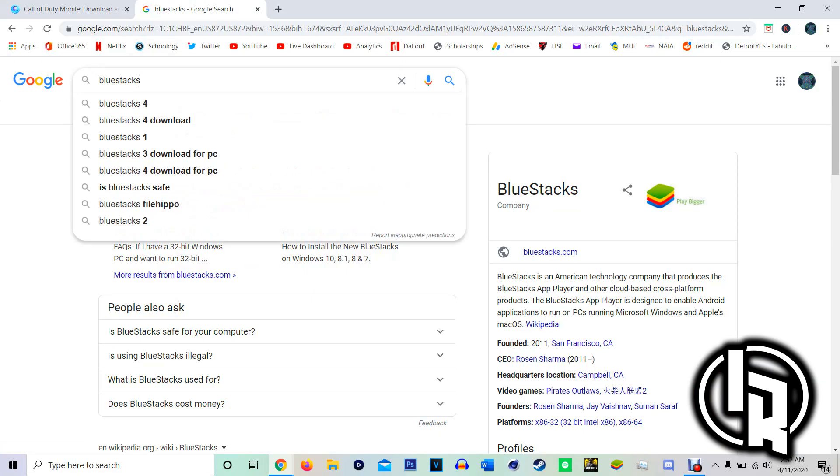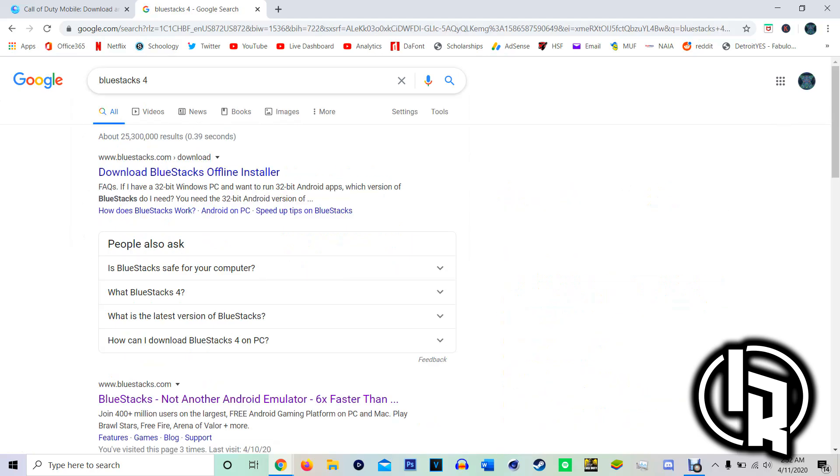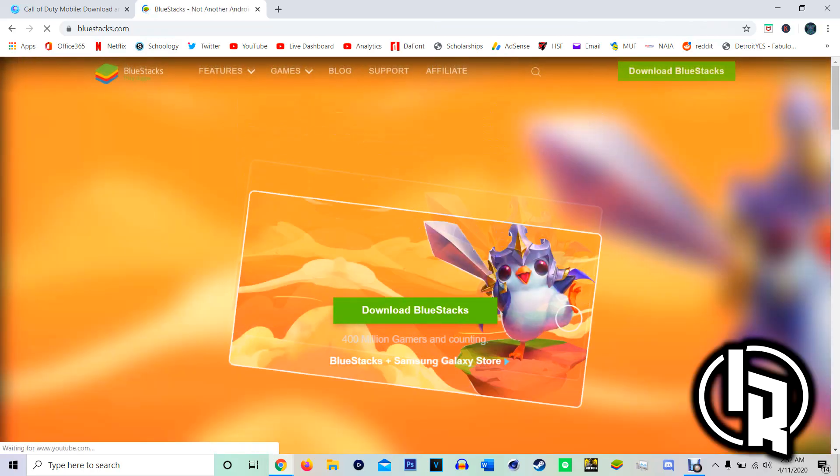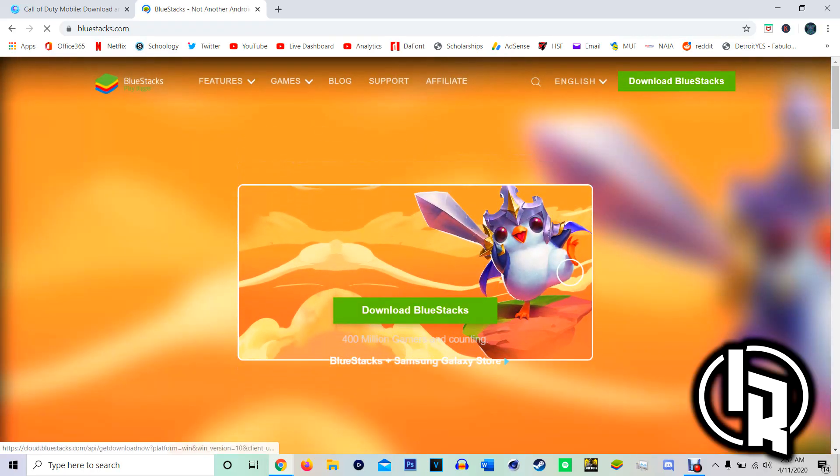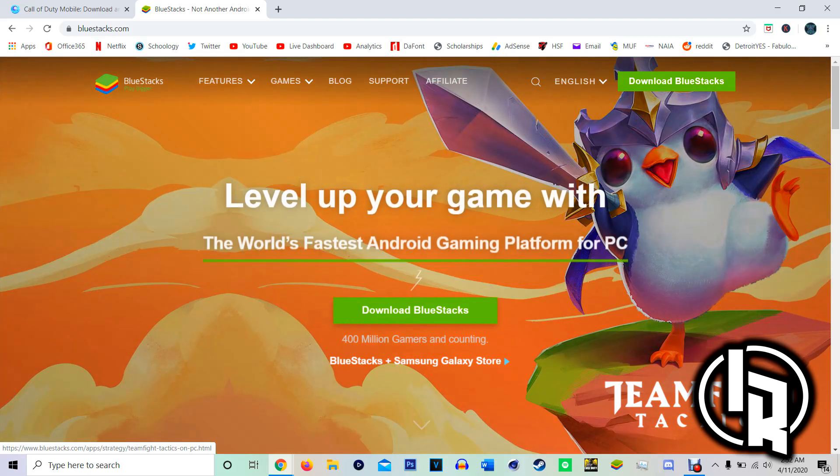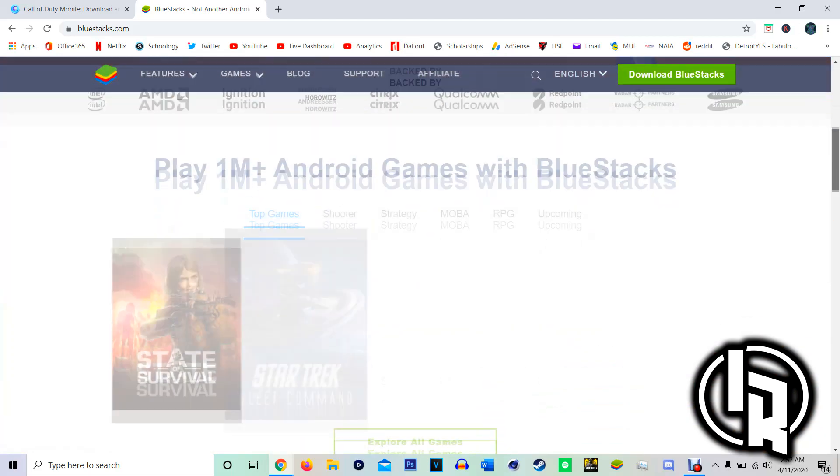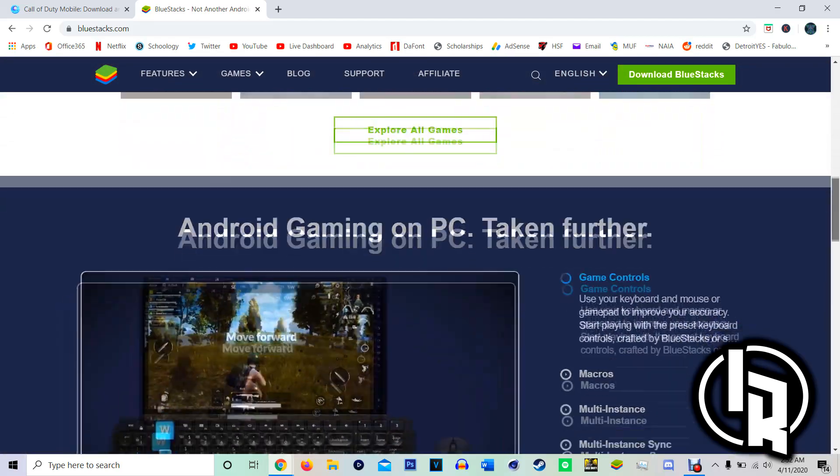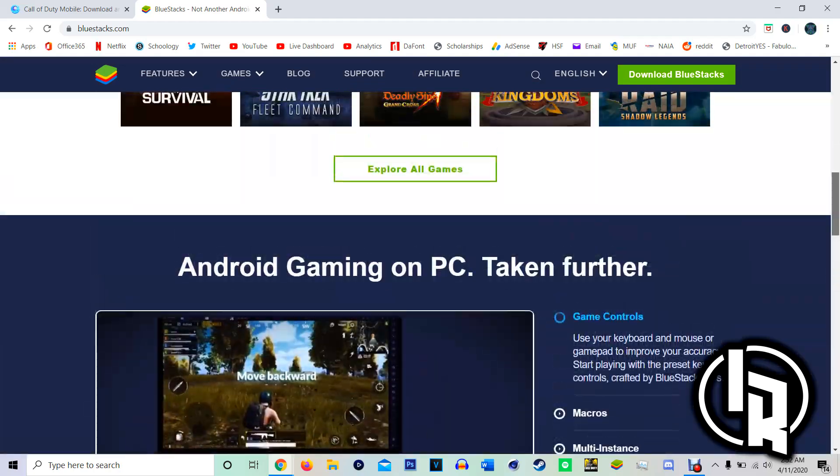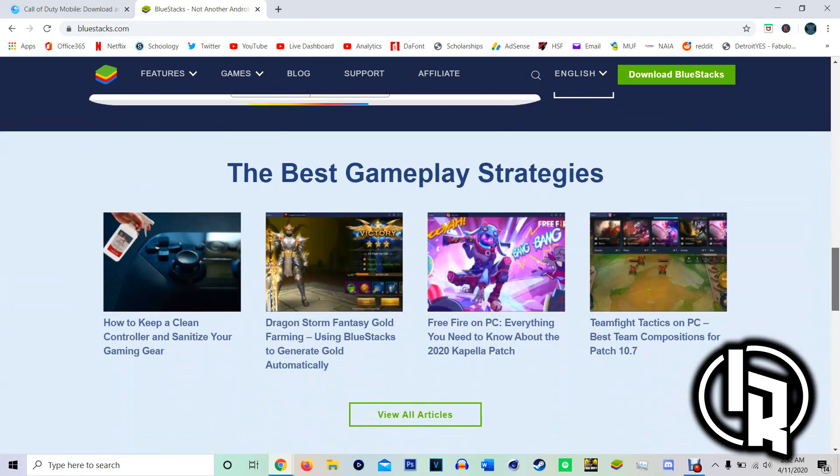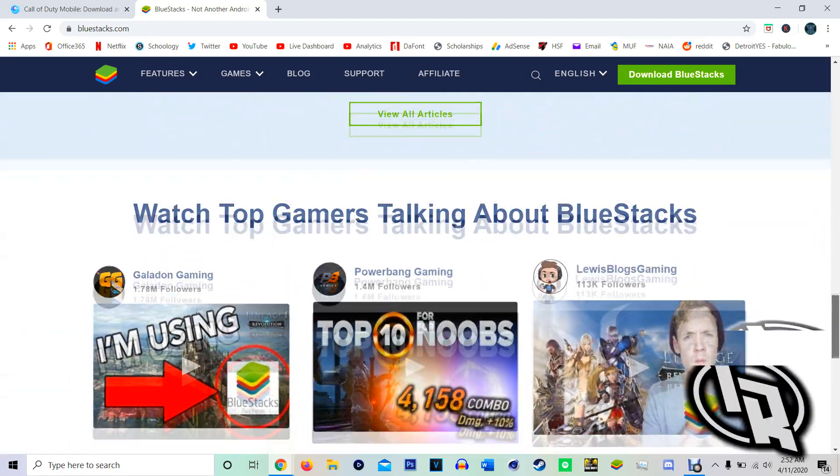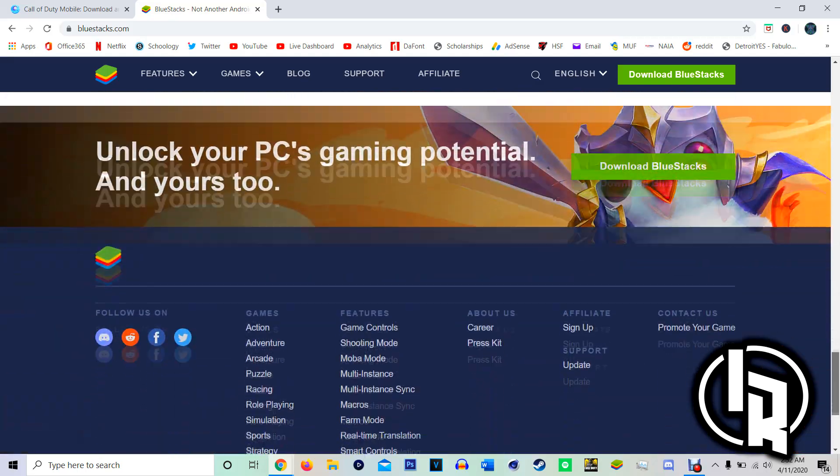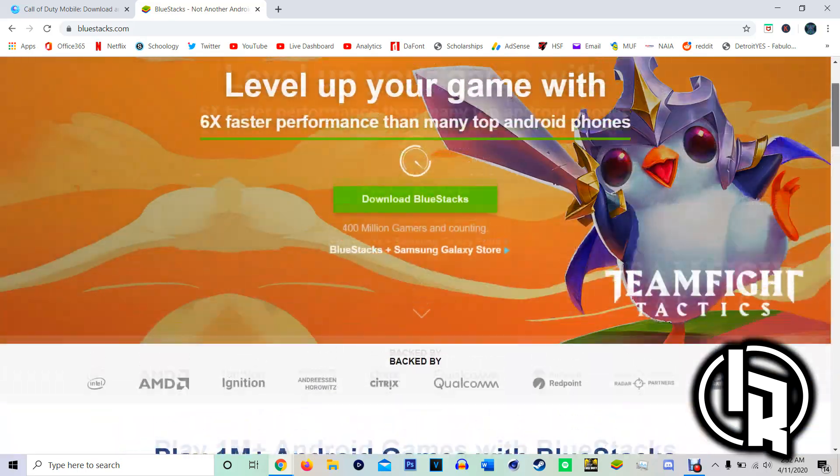The next one is BlueStacks. This is the global version and I definitely would recommend the BlueStacks version because it runs really smooth and BlueStacks, just in my opinion, is a better emulator. So I would definitely get BlueStacks over Game Loop, but I'm about to have both because I didn't know actually that Game Loop was the Garena version.